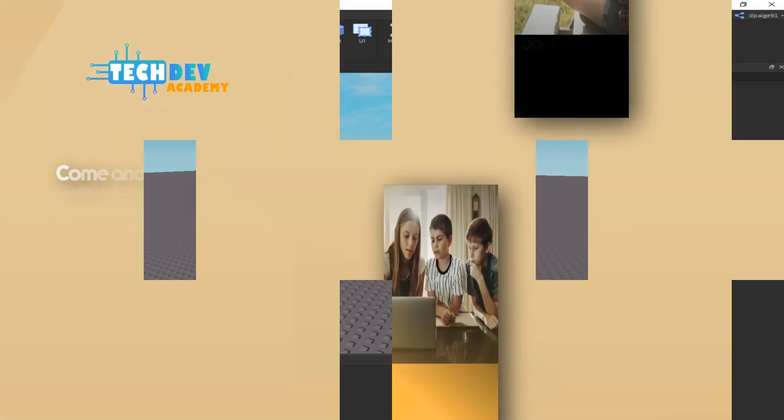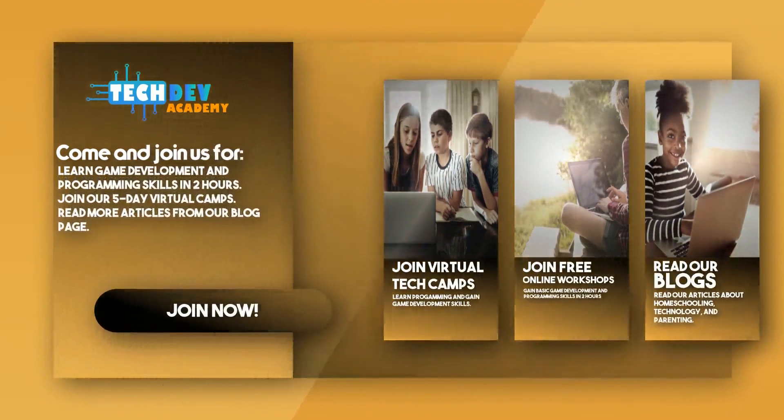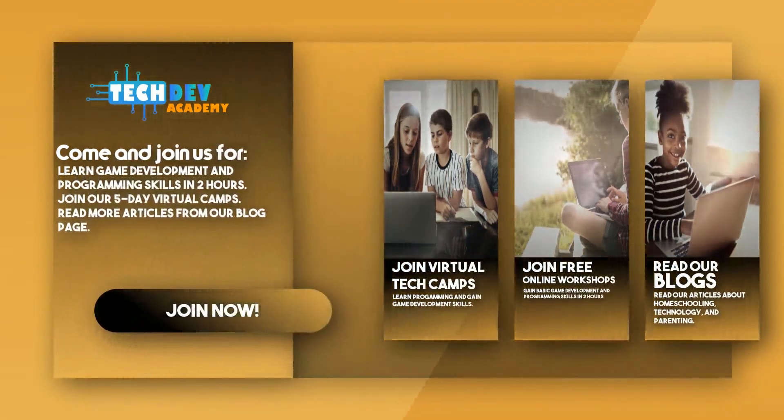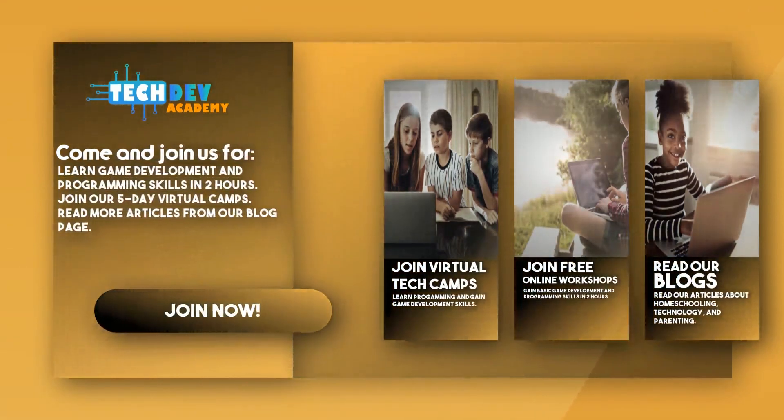Be sure to join Tech Dev Academy's workshops and camps and also read some great articles on their blog page.